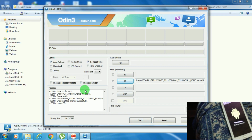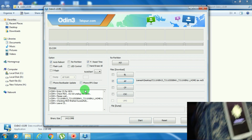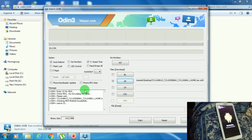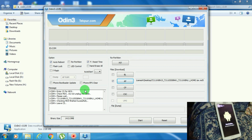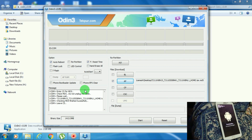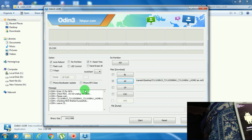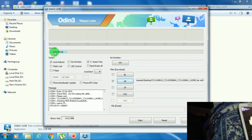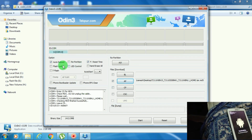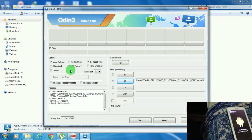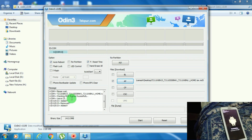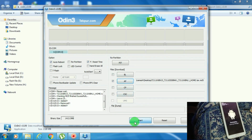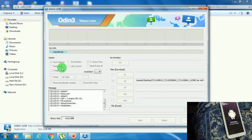It's checked successfully. Now let me connect this USB cable to my desktop. It's now connected.